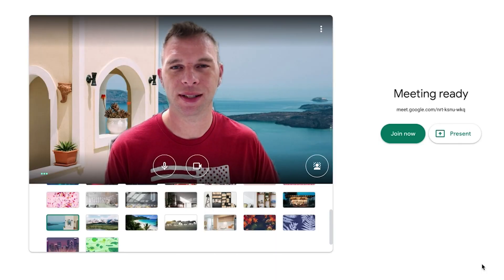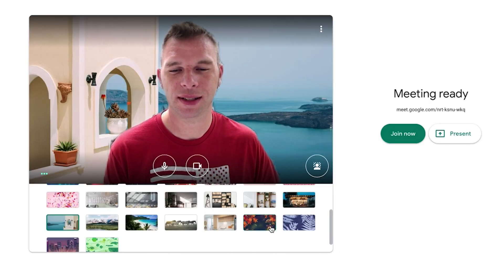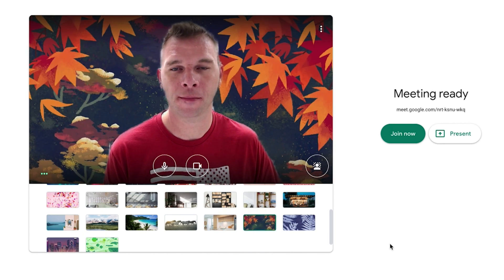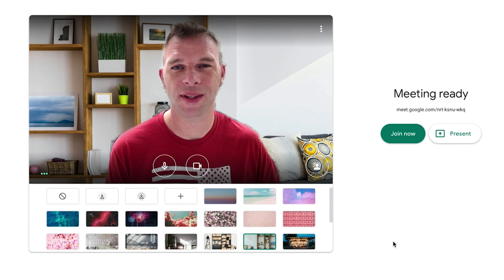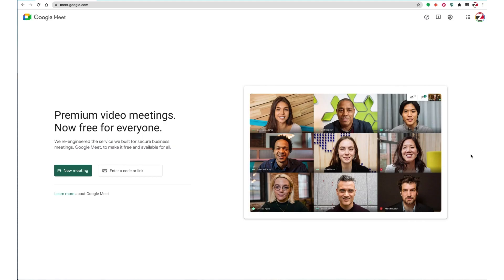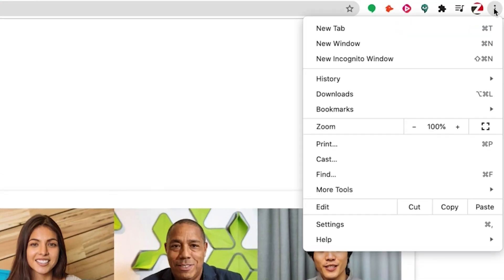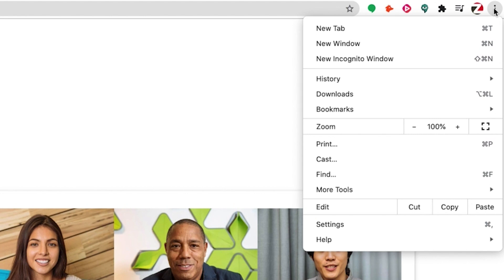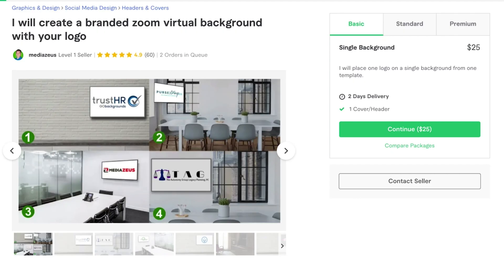Should you not see the Change Background option available, know that the feature is still being rolled out to all account types in the coming weeks. You can also troubleshoot it by ensuring your Chrome browser is up to date. To check this, simply click up here on the More menu inside your Chrome browser and click on Update Google Chrome from this menu. If you can't find this button, then you're on the latest version.